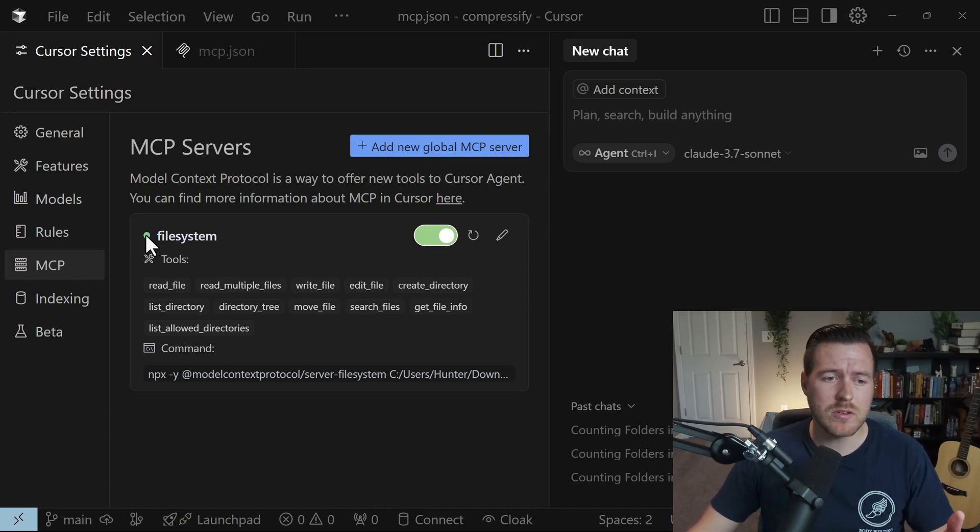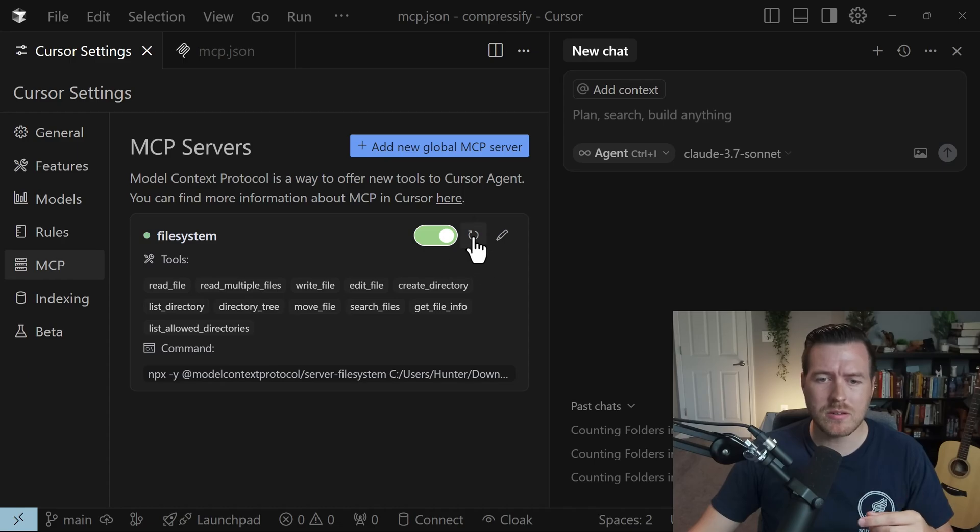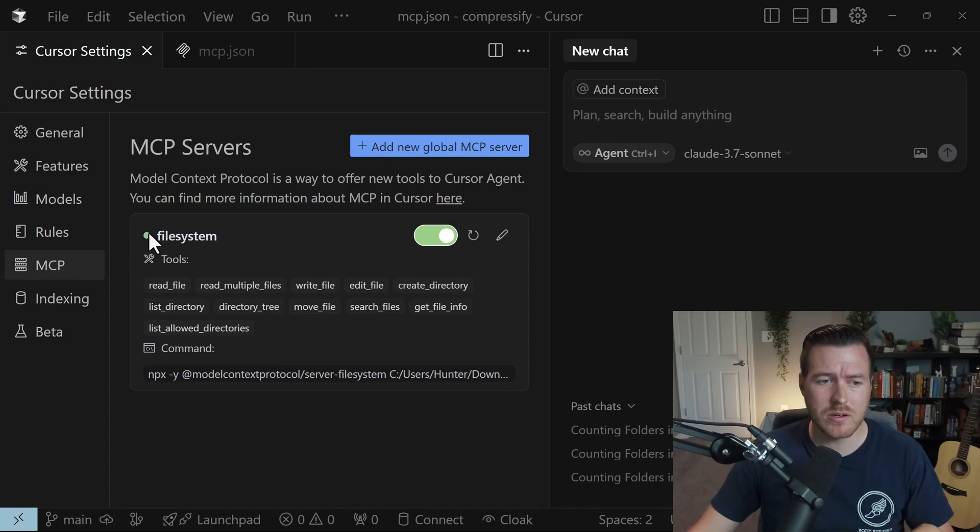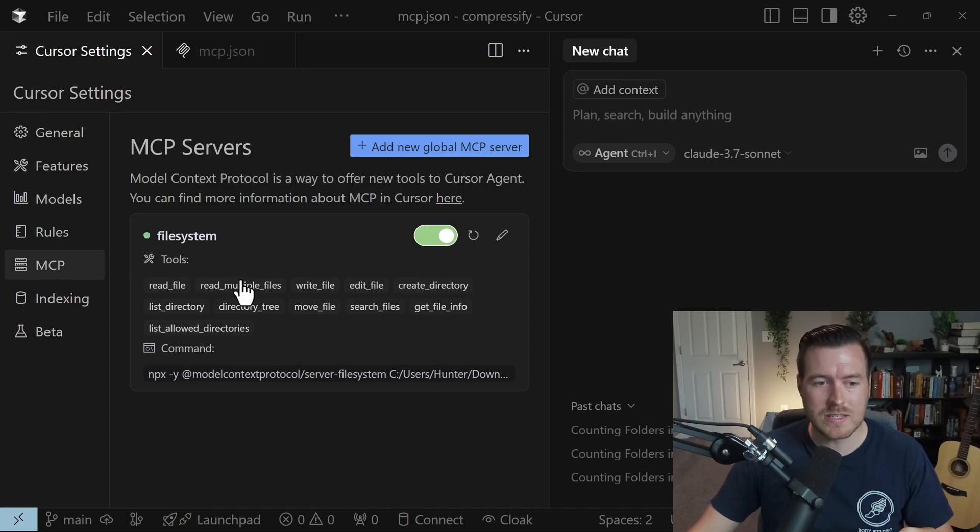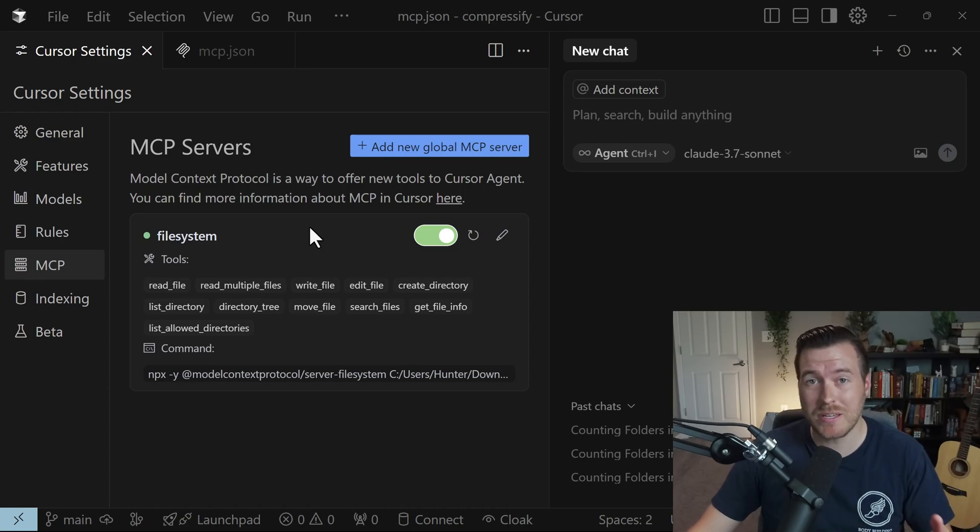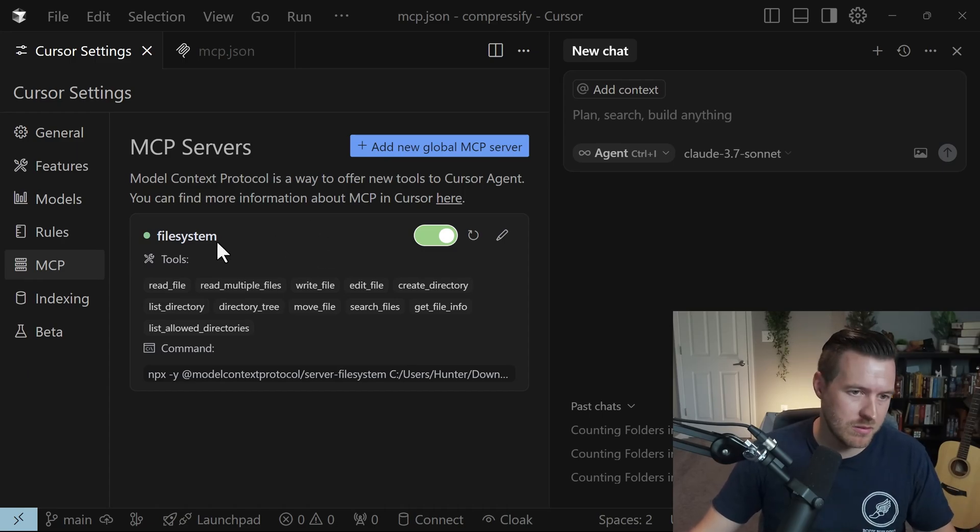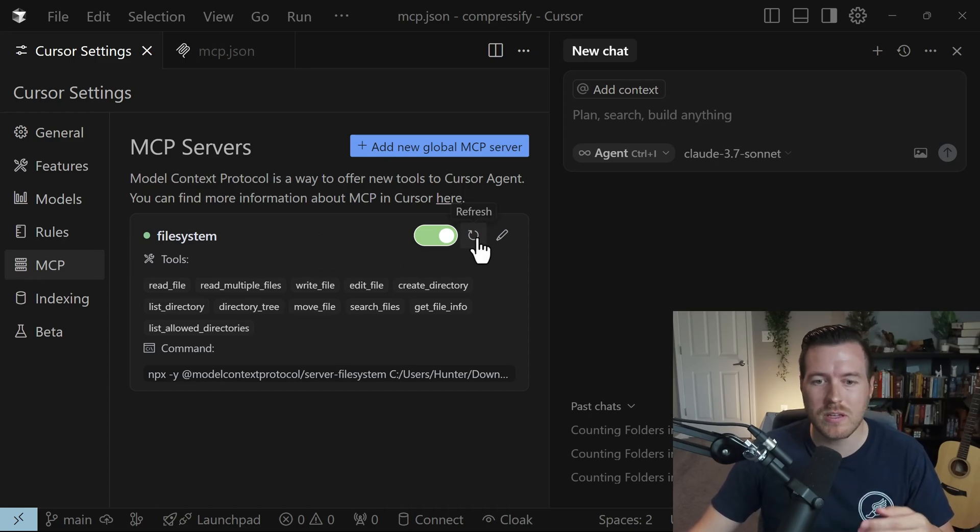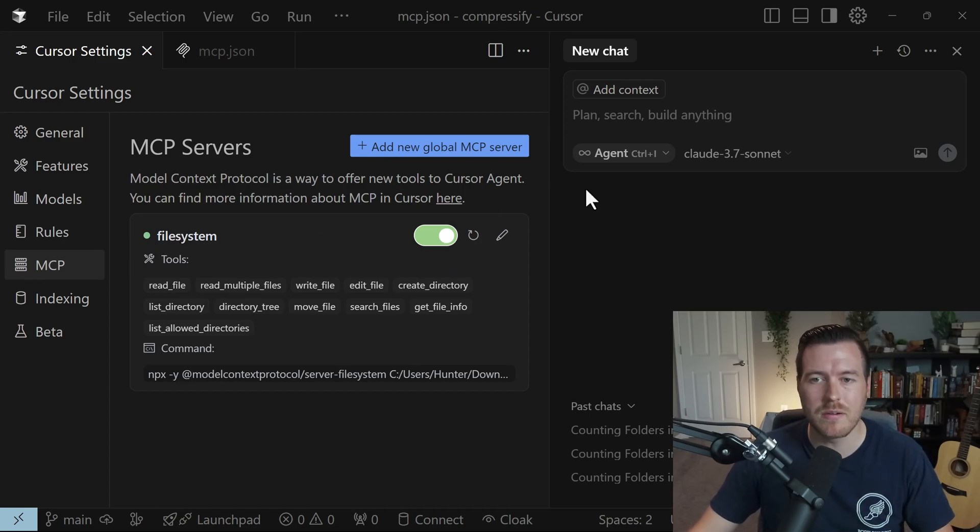So now this should be ready to go. If you don't get the green dot here you may need to refresh that MCP server in order for it to show up as green. If it's yellow and you have tools here that means it picks up the tools, it just might have some issues, so if you hit this refresh button it should clear that up.